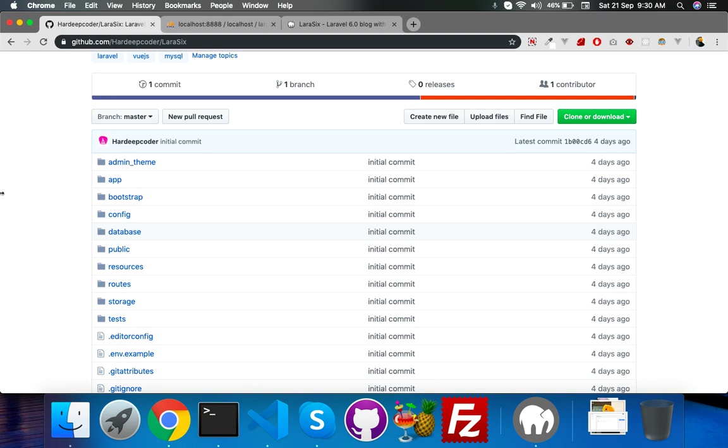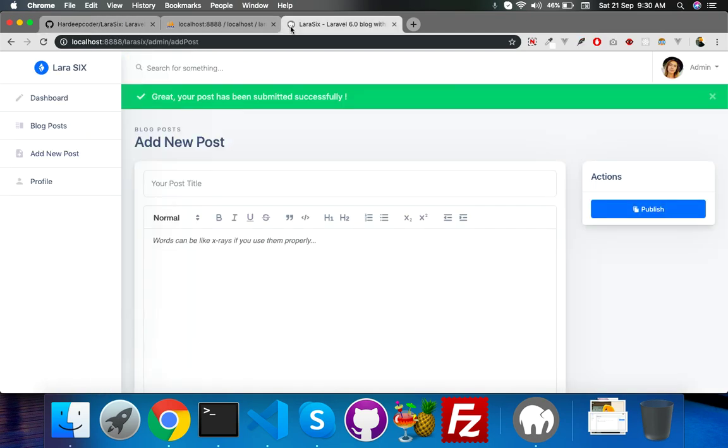In the next video, you will see how to add posts with Vue.js. So see you in the next video. If you have any suggestions about this series or blog, just comment below. Thank you.